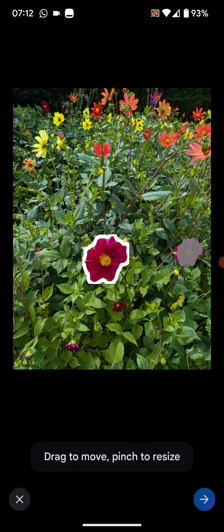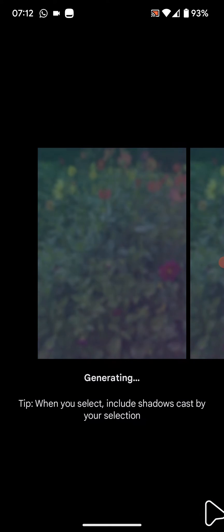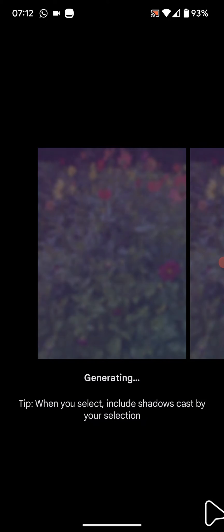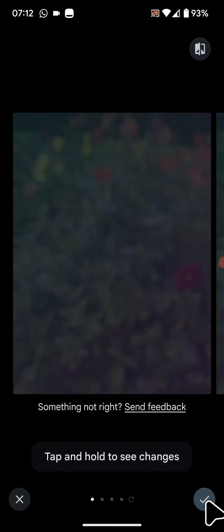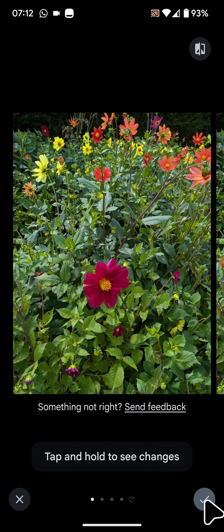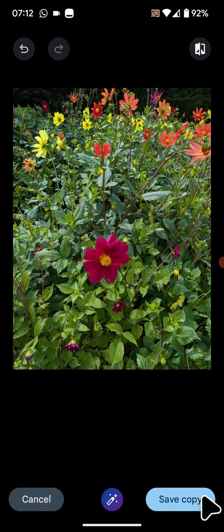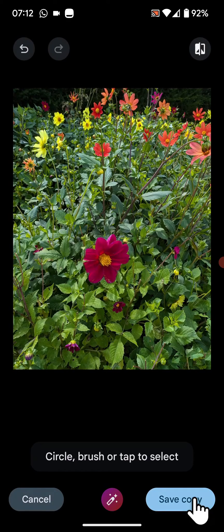Once you are happy with the picture, tap on the next arrow. It will take a few seconds for the picture to be generated. If you are satisfied with the results, tap the check mark, then save a copy.